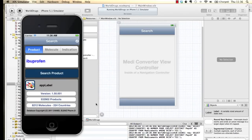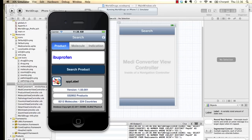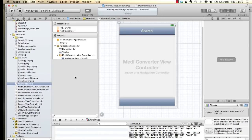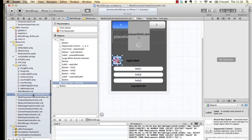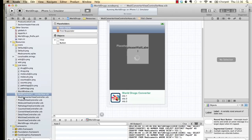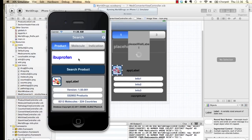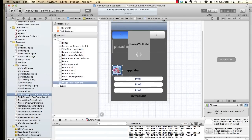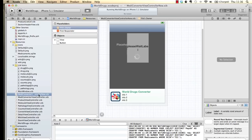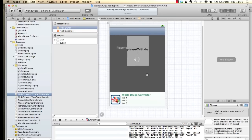Welcome to the second video in this series for the makeover project. In this video we're going to design the first screen for the World Drugs app. Here we are in Xcode — I've already done this but I'm just going to walk you through basically what I've done up until now. I've made a new view controller which looks very similar and then I'll walk you through the changes.